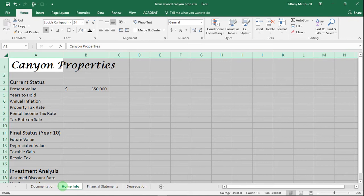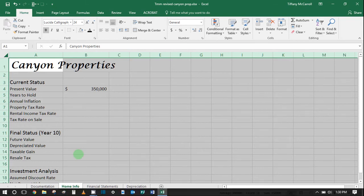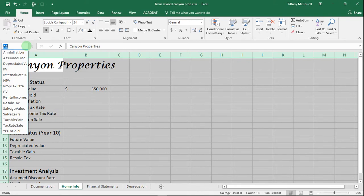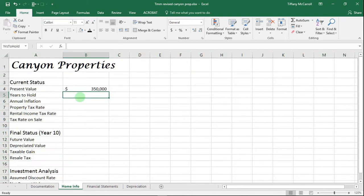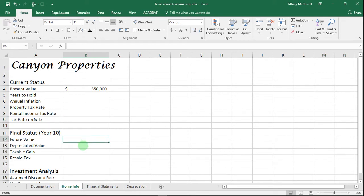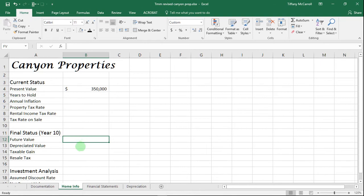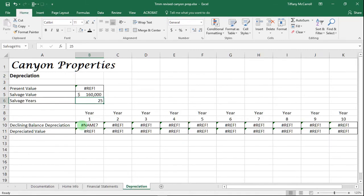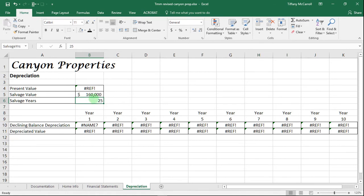I believe that you need to name cells before you go any further. When you pull down your little name box, if you've named the cells as I have, you should have things like years to hold, annual inflation, property tax rate. There's no rhyme or reason, no rules to what you name things, as long as it's clear. Ideally, if you were to get hit by a bus tomorrow, someone could sit in your seat and know what the heck your form was supposed to show.